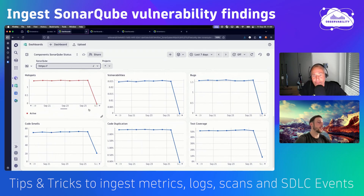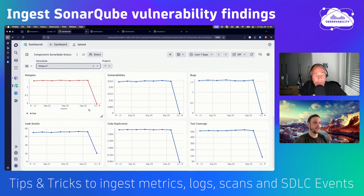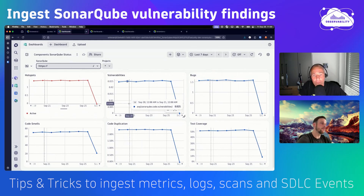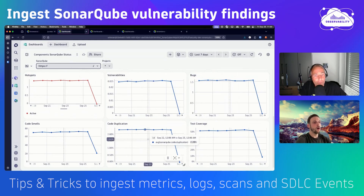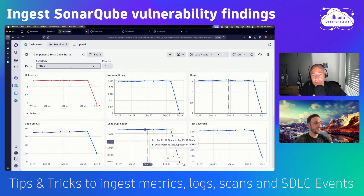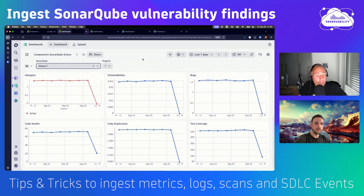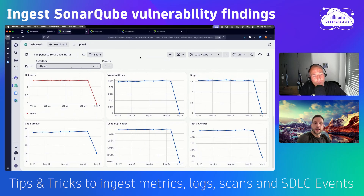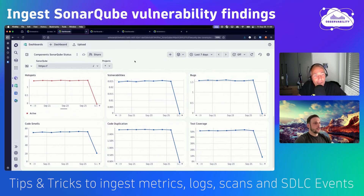You can observe how the software quality or a tenant's artifacts develop over time — how hotspots develop, how vulnerabilities develop, or how code duplication is developing. This gives architects the opportunity to make large-scale decisions, because you could select all projects and observe that code duplication is rising and then steer against it.